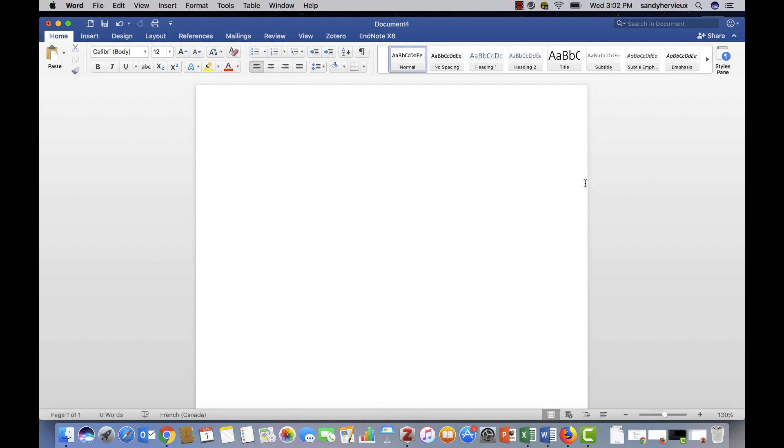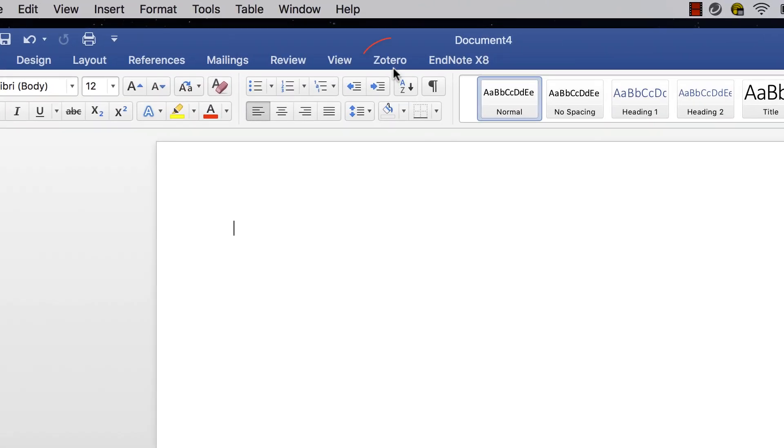In Word, you will notice a Zotero tab at the top. This was installed when you downloaded the Zotero program.